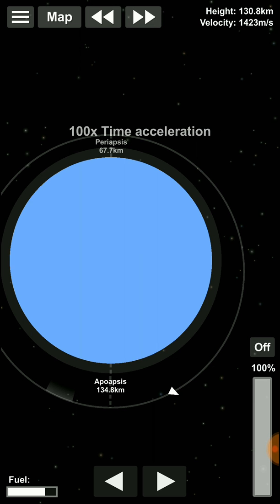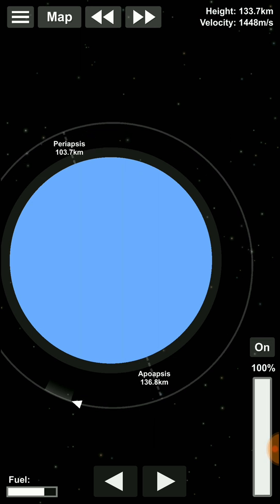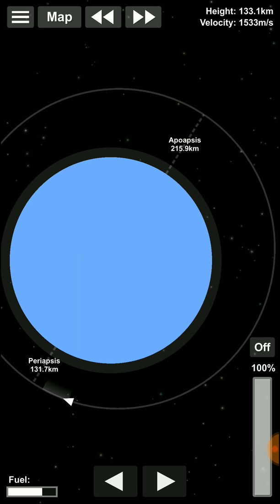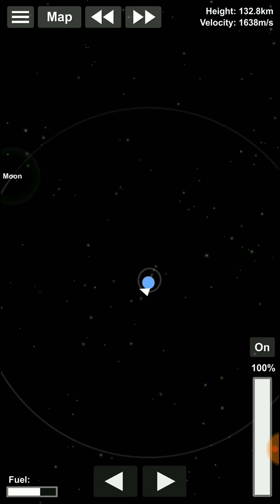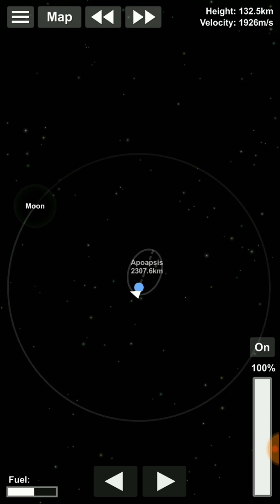I'll just have to get the rocket into the transfer window so that we can send it to the Moon — doing some orbital maneuvers. Now, if I accelerate, I'll hopefully get a Moon encounter. If you start noticing, the orbit starts becoming more elliptical. The center of gravity of the Earth actually functions as one of the foci of these elliptical orbits. The other focus is on the other side, but we don't need an object on the other side of the focus.